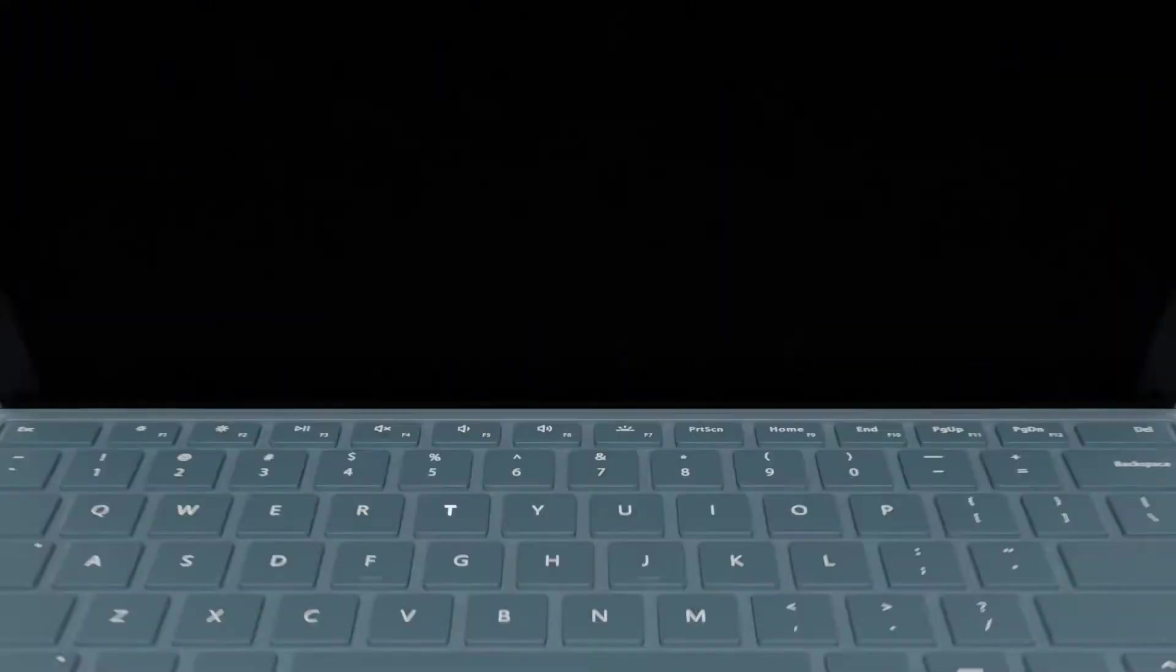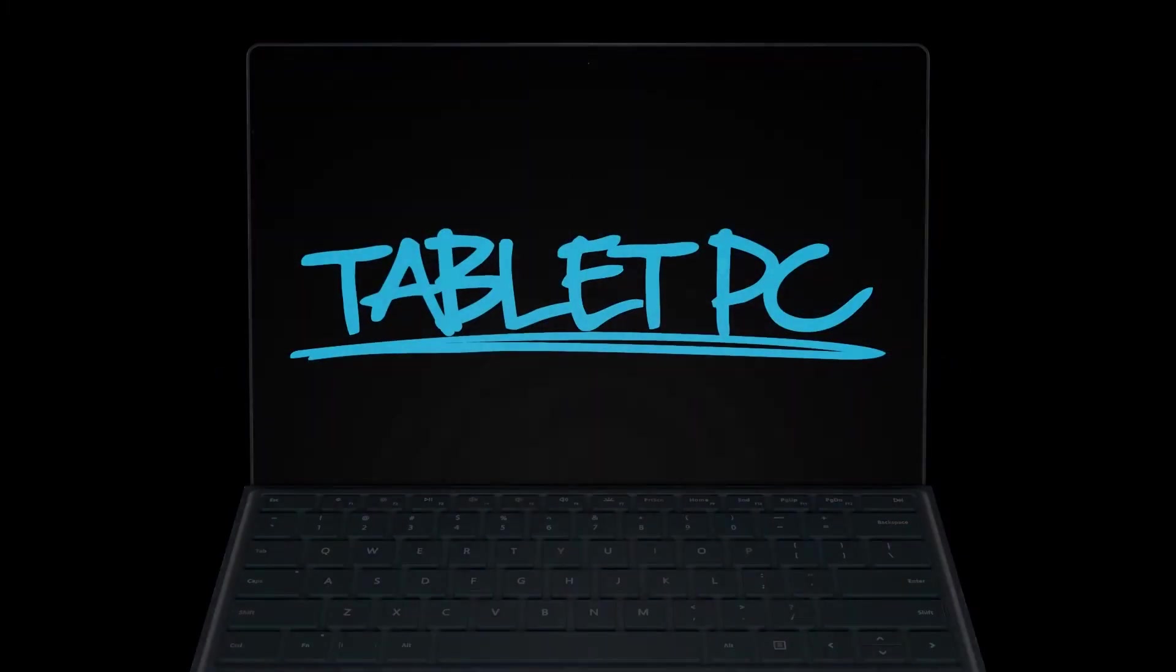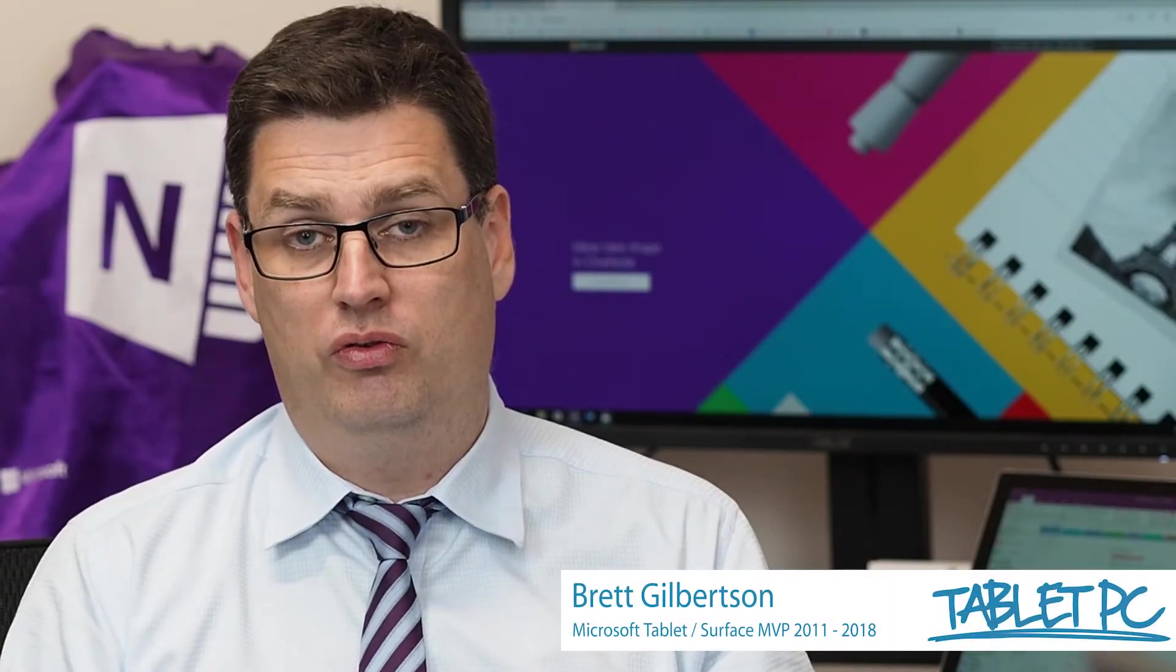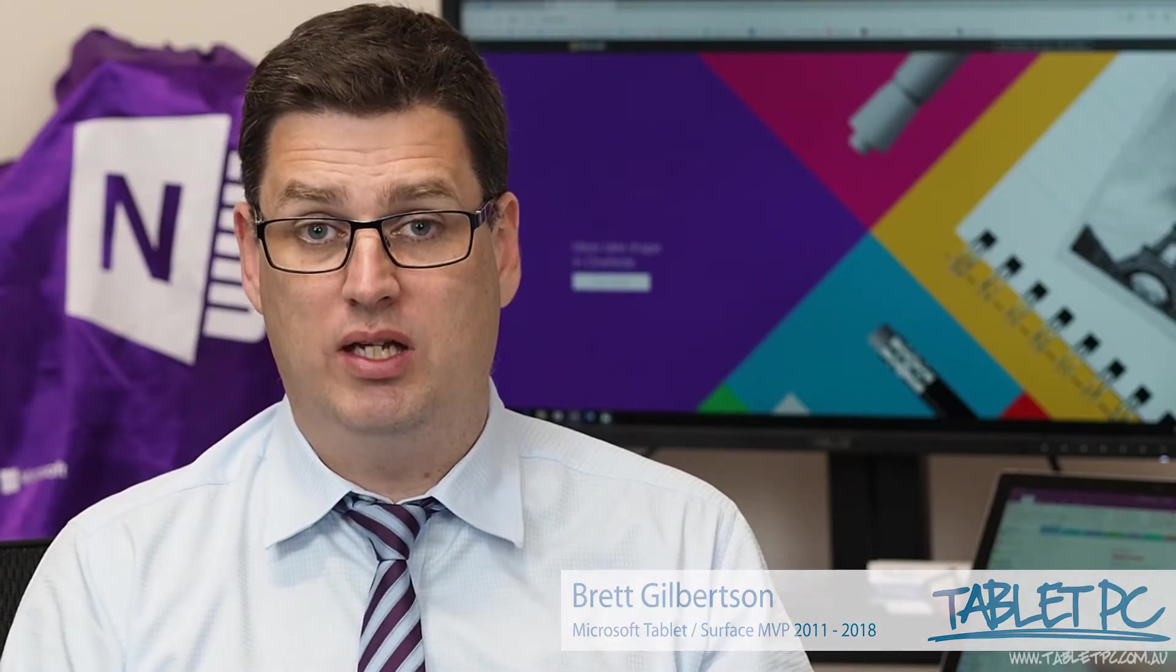Are you ready to get productive with OneNote? In OneNote, you can move, copy and delete both pages and sections.